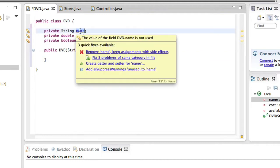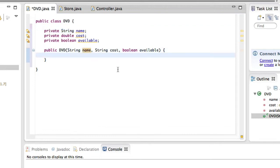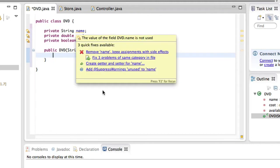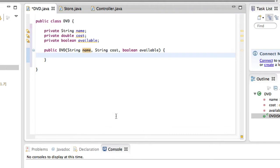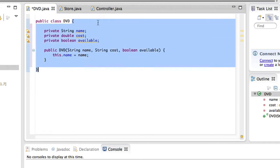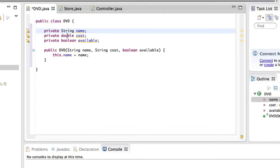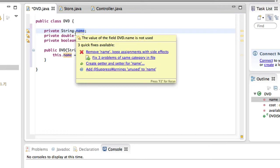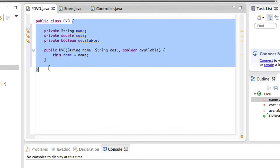Those three values are then going to get assigned to our three instance variables. We want to make this object's name equal to the name given in the constructor. So the constructor receives a string and we want that string to go into our object's variable — this dot name equals name. Notice how this name turns blue just like the class variable, but the parameter name stays black. This dot name refers to the class or instance variable because it belongs to this object.